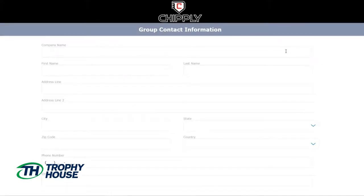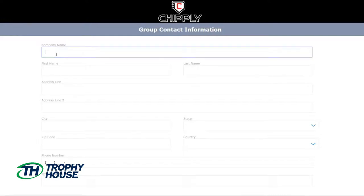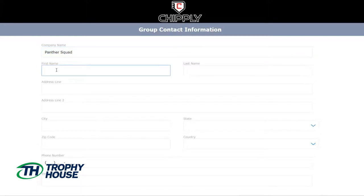This next step is very crucial. You'll need to enter in your information so that we are able to contact you when your store is ready or if we have any questions. If you have a company or group name, enter that here; otherwise you can move on to entering in your own contact information.